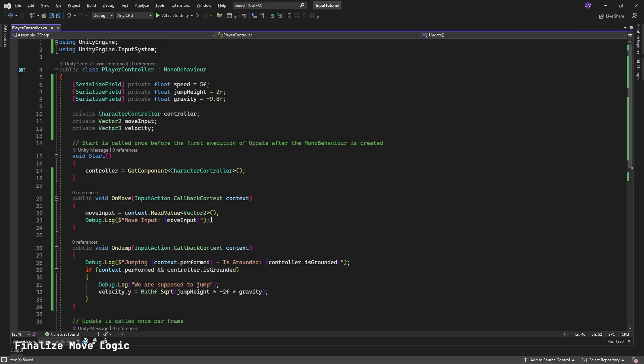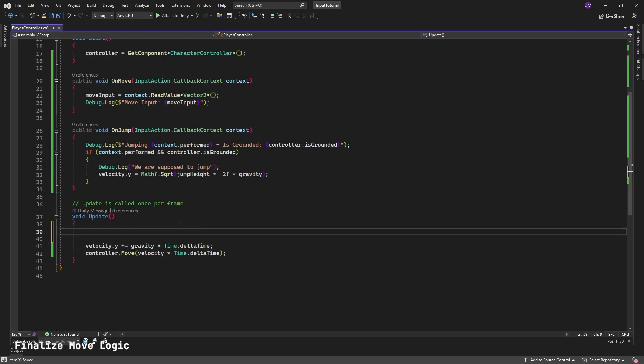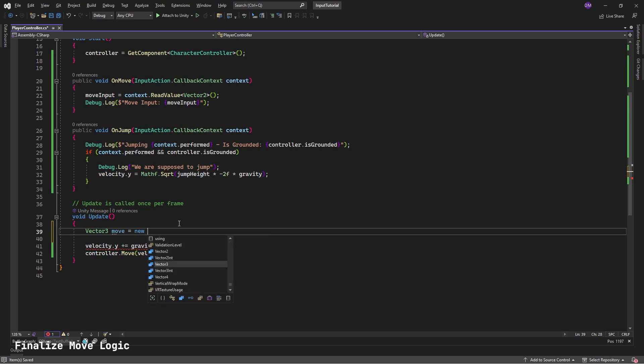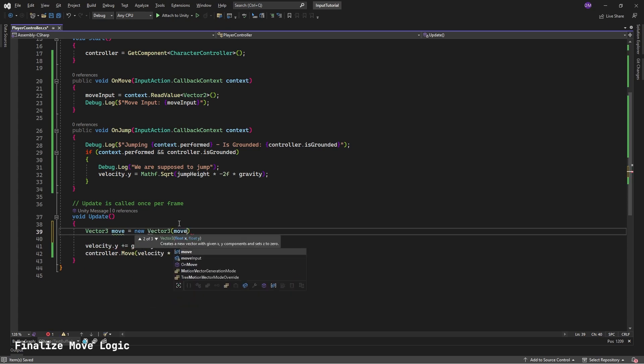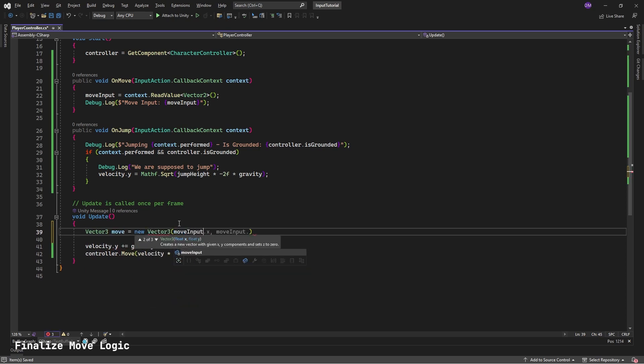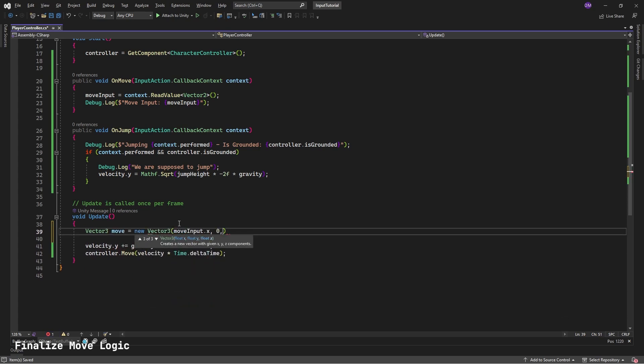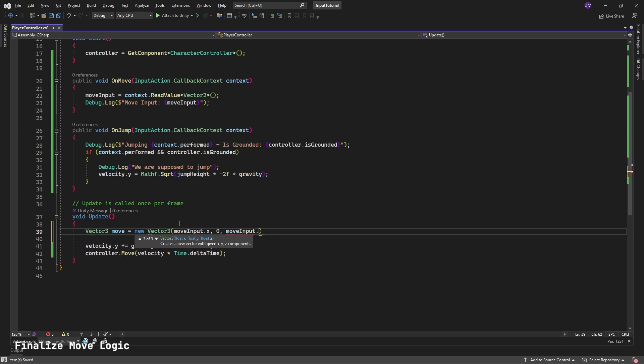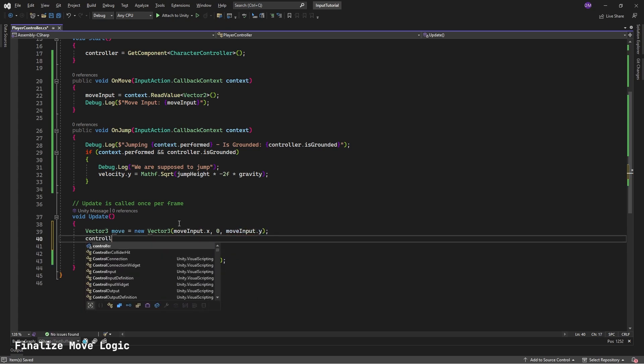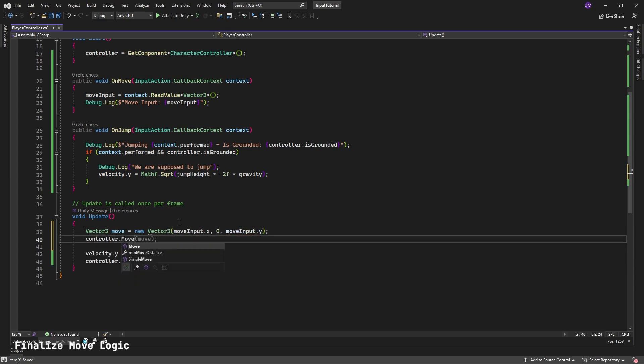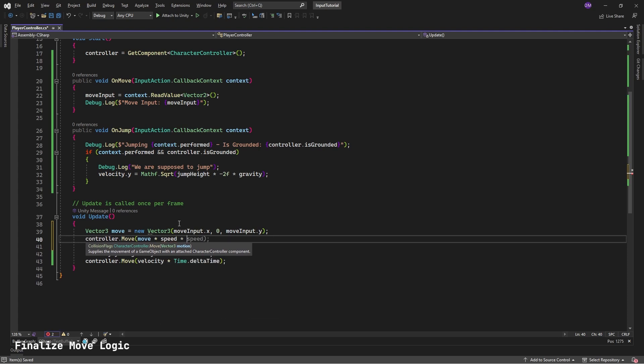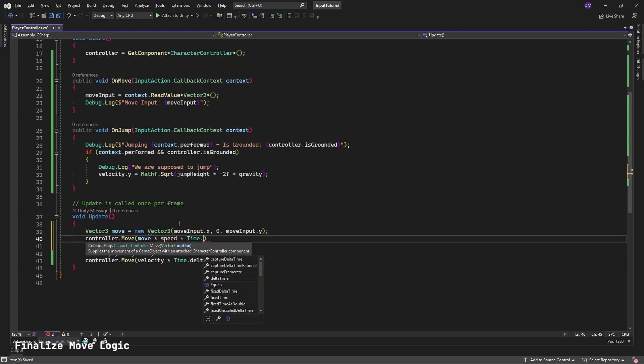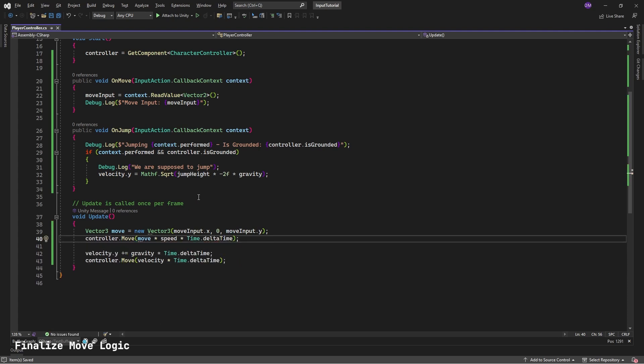Go back to Player Controller Script. In update, add the following. Vector three move equals new vector three move input.x, zero, move input.y. controller.move move times speed times time.deltaTime. Control s to save.